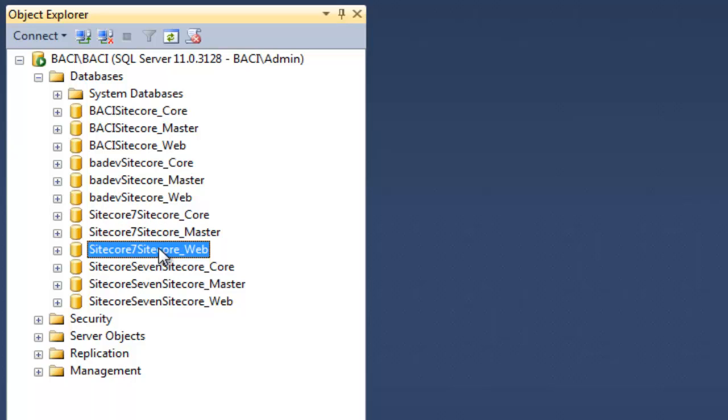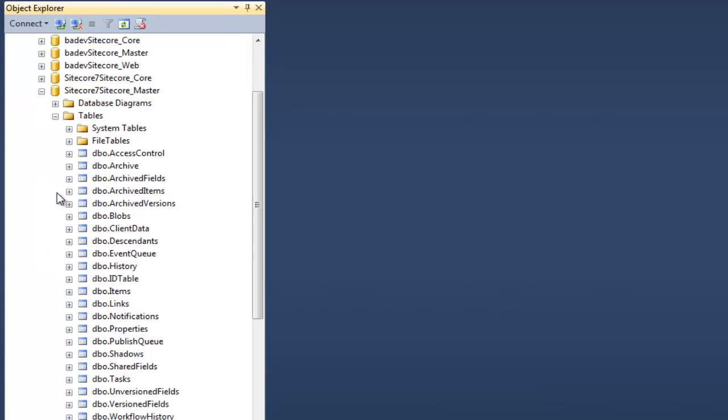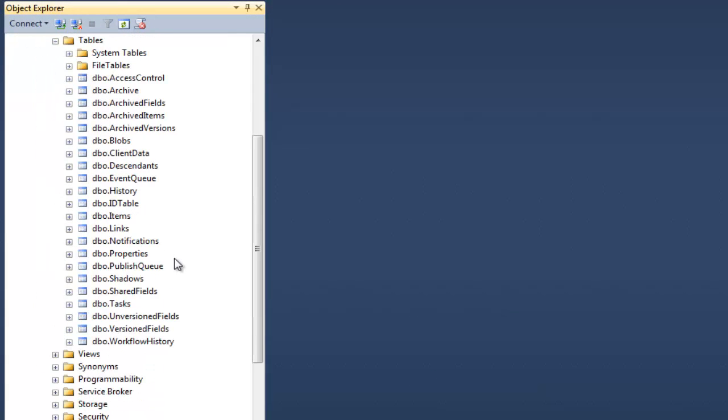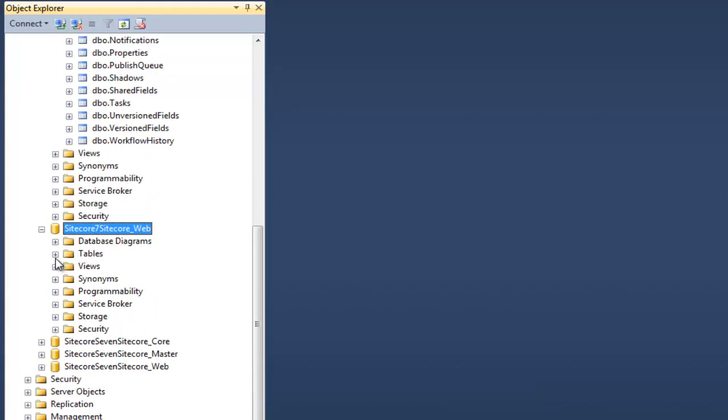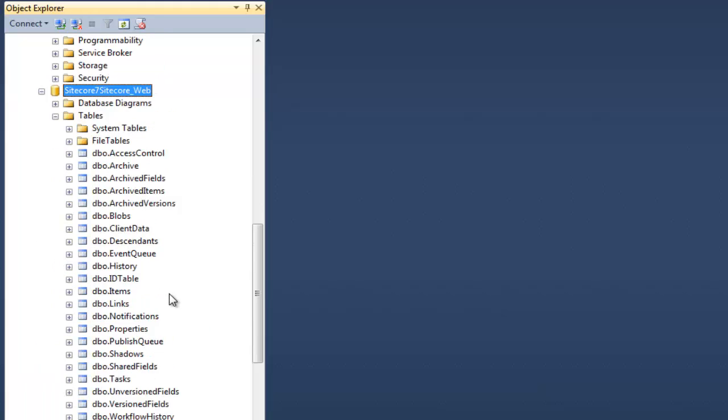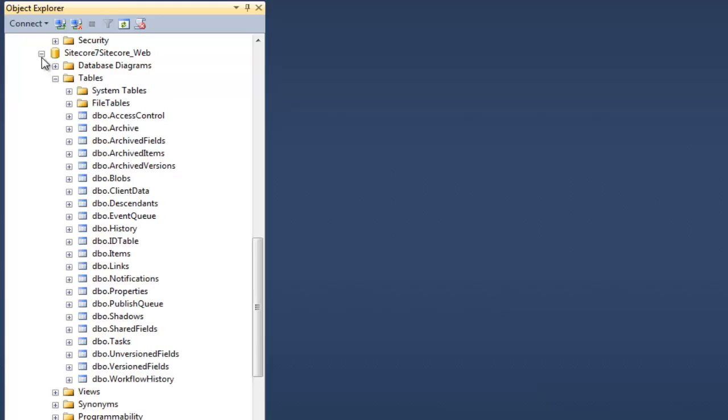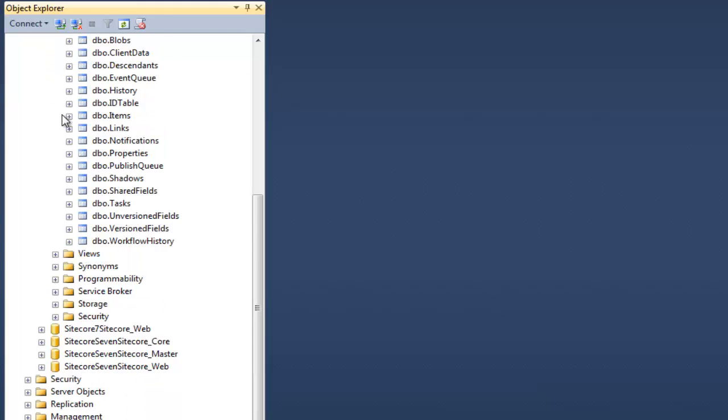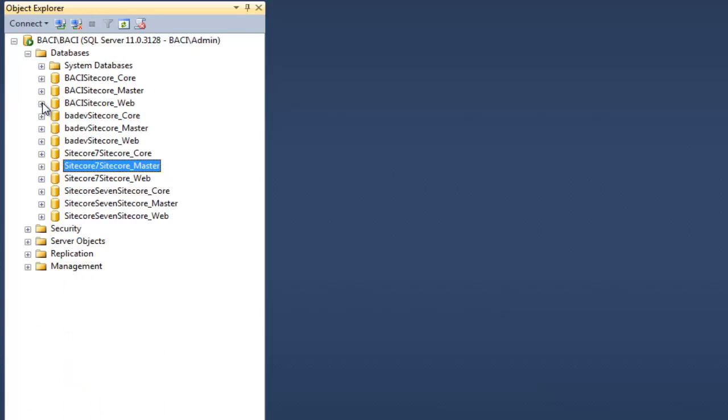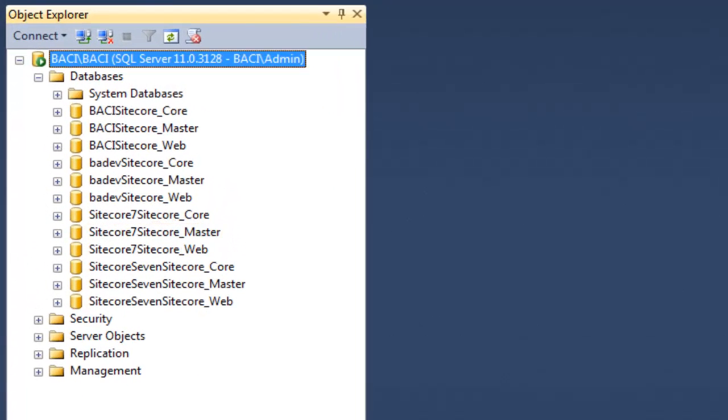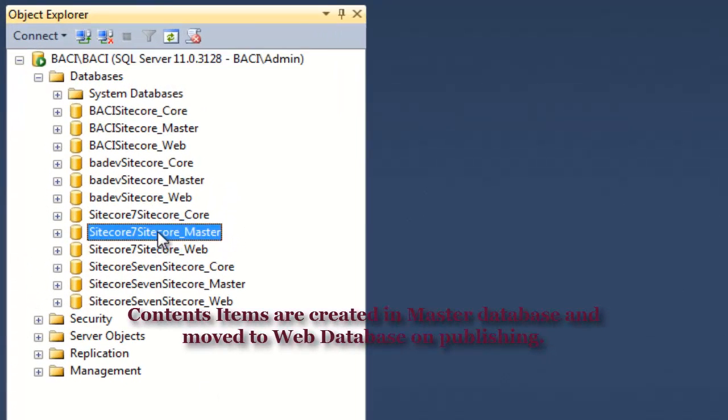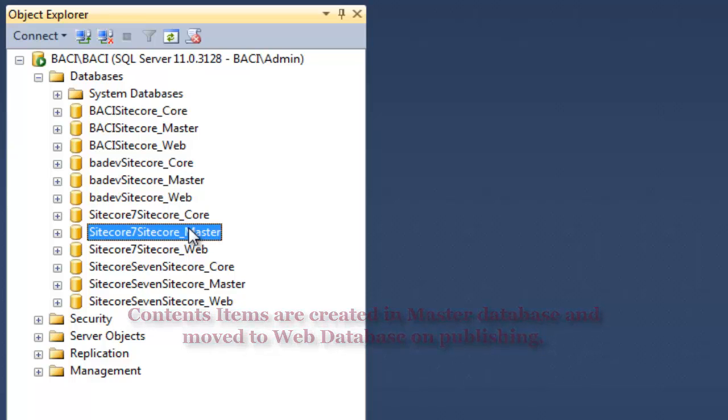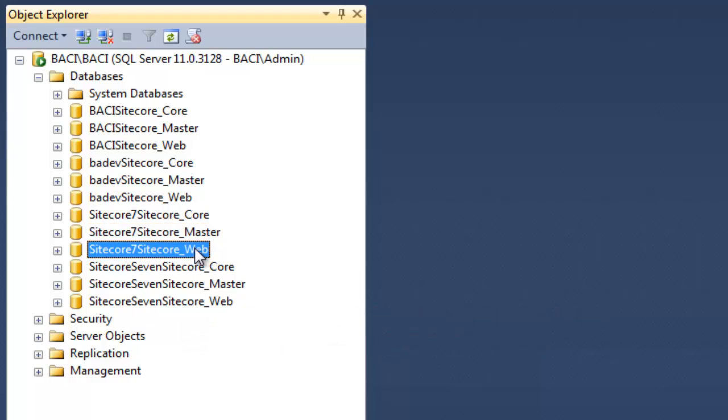Observe that schema of master appears similar to the web. The content items are first created in master database by content authors and on publishing, move to web database for visitors. Sitecore is a connected CMS system. So it is very easy to move content from authoring environment to delivery environment.